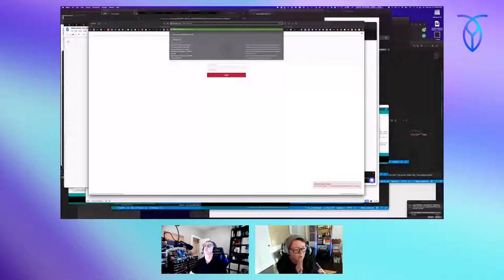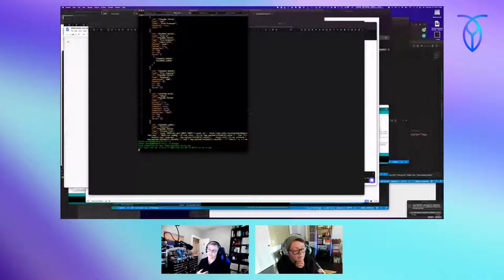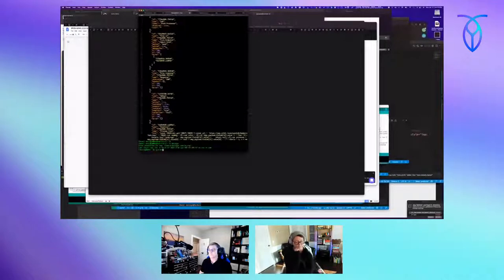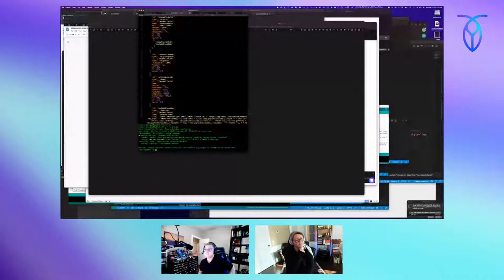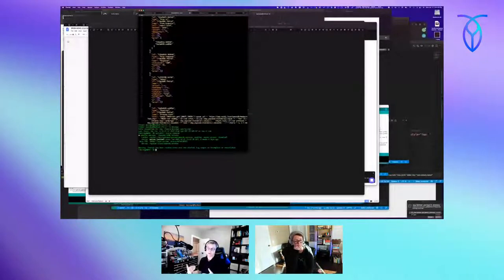Are you running Camunda locally on your system, or is it something that can run on a cloud server? I'm running an individual instance on my own server. Is that the open source version or the enterprise version? I was running the open source version, but I wanted to show the features of the enterprise version, so I'm now running the enterprise version.